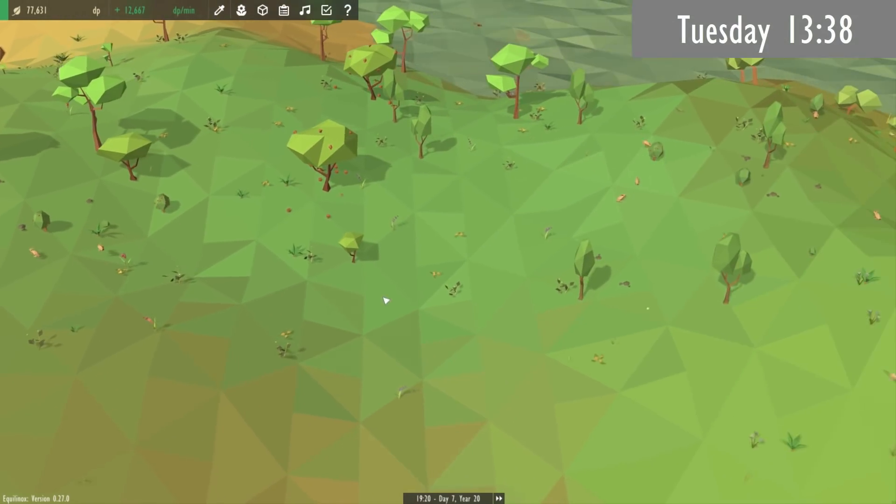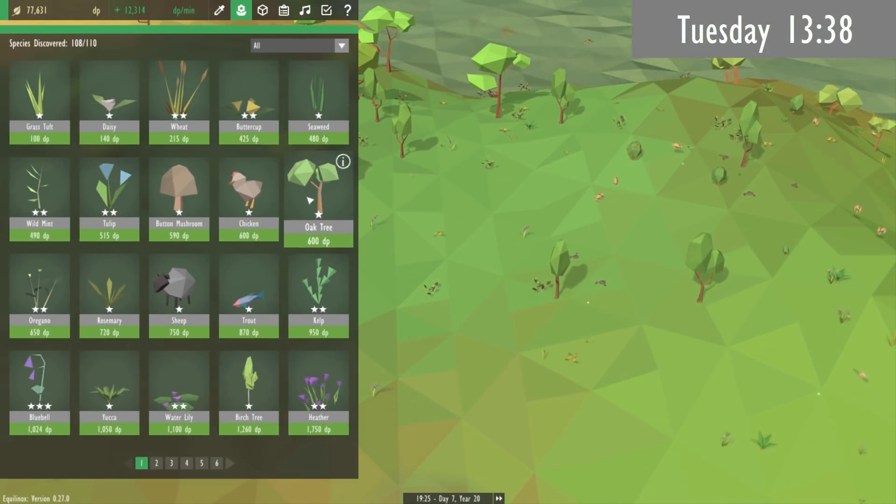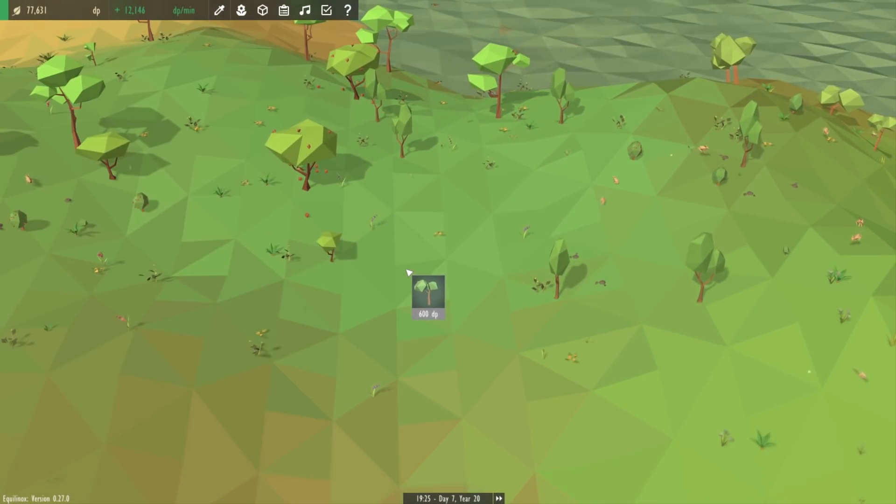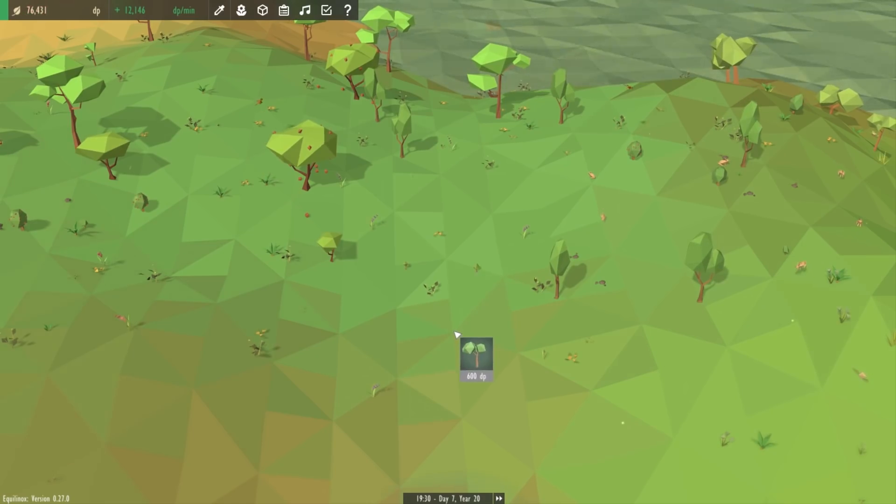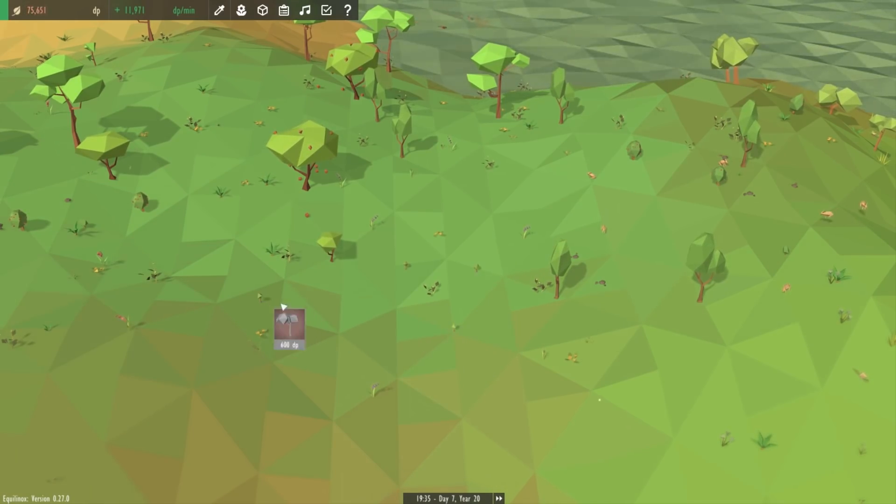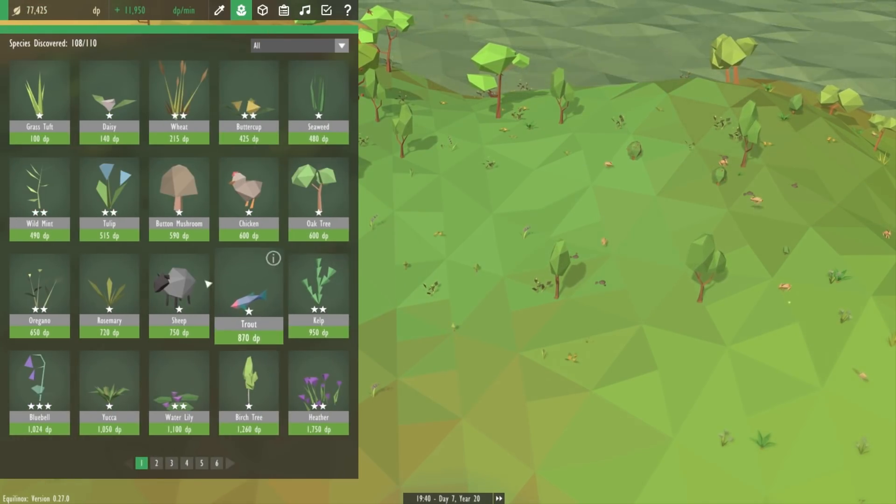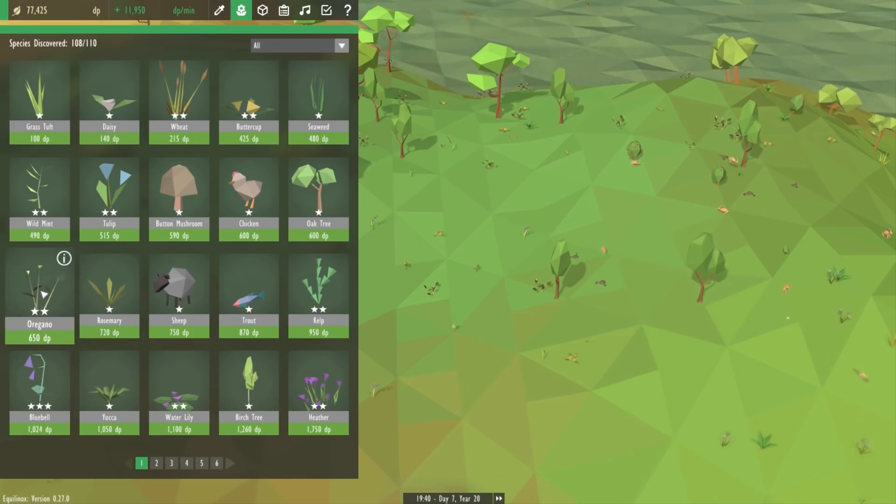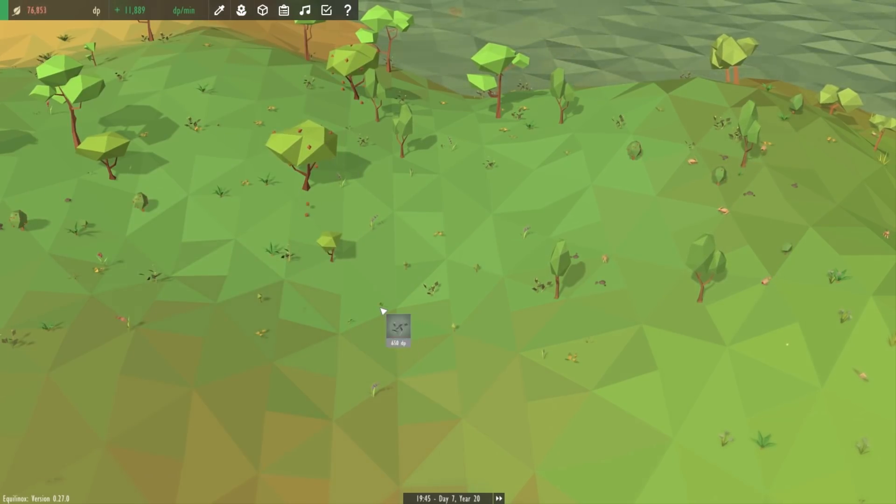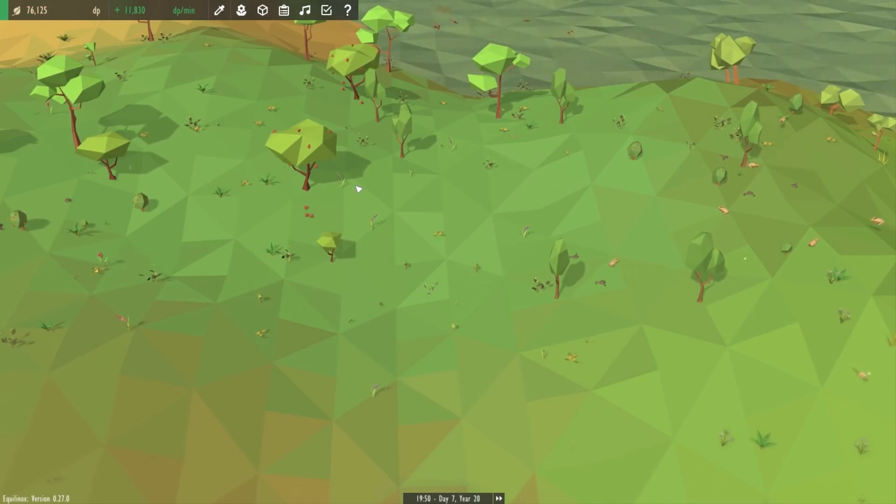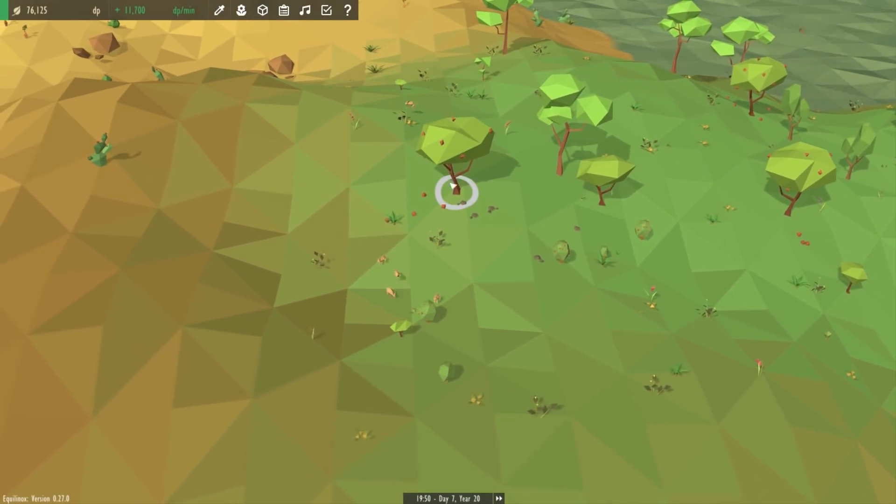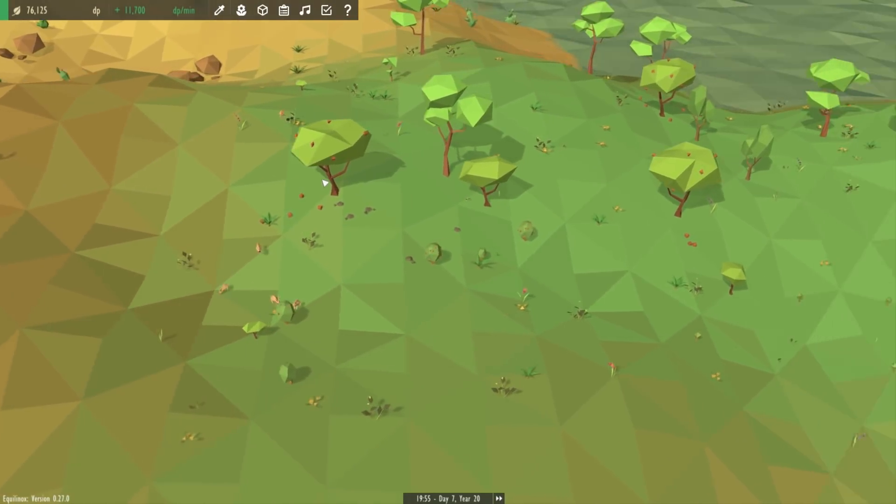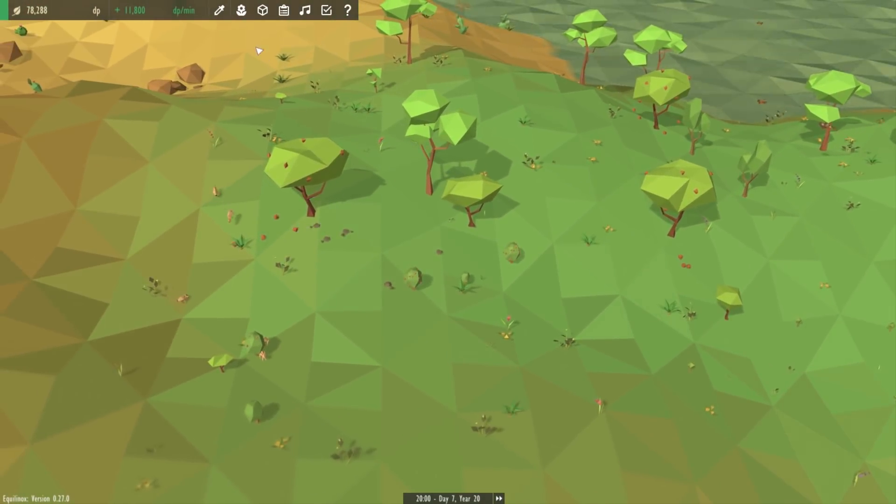Next up today I've been trying to fix an issue with placing objects into the world which has been annoying me for ages. When you're placing stuff in the world you can right click to bring the shop back up again and then choose a different object, but the problem is that right click is also used to move the camera.